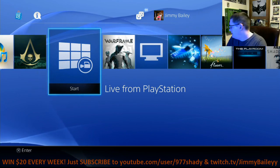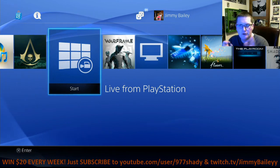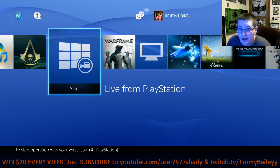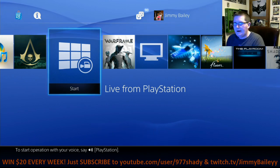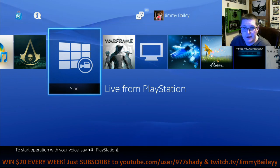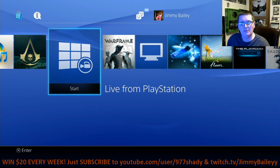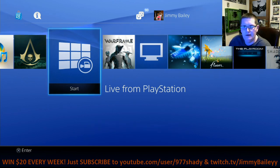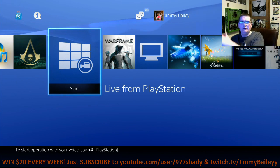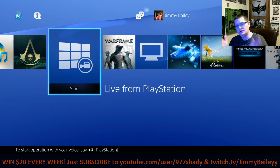What's going on guys, this is Jimmy Bailey. I decided to bring you a little how-to video. I've gotten a lot of questions on YouTube, Facebook, and Twitter about uploading your videos from your PS4 directly to Facebook, but also capturing your voice while doing the capture itself. So I'm going to show you today what you do.